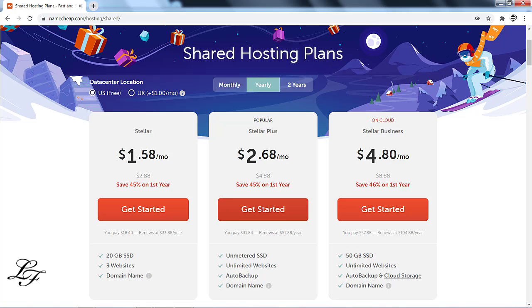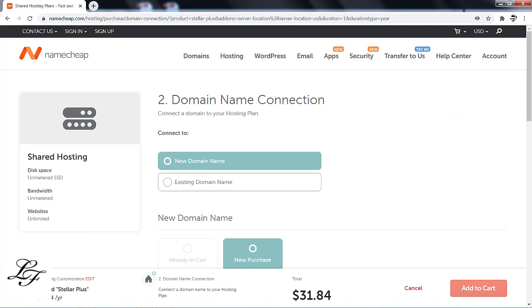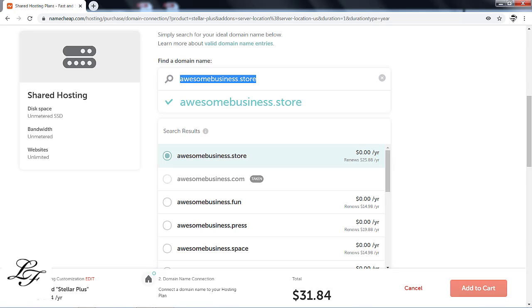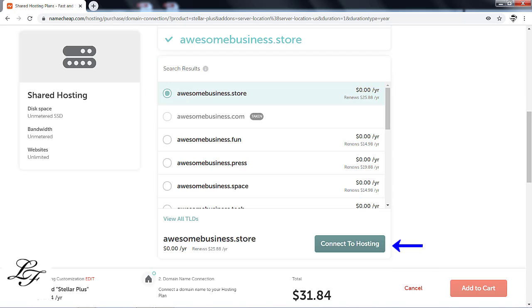To purchase your web hosting and domain name, click the Get Started button. On this page, new domain name should already be selected so leave it as is. Then find a domain name. Type in your desired domain and the system will inform you if it is available. Next, click on the Connect to Hosting button.